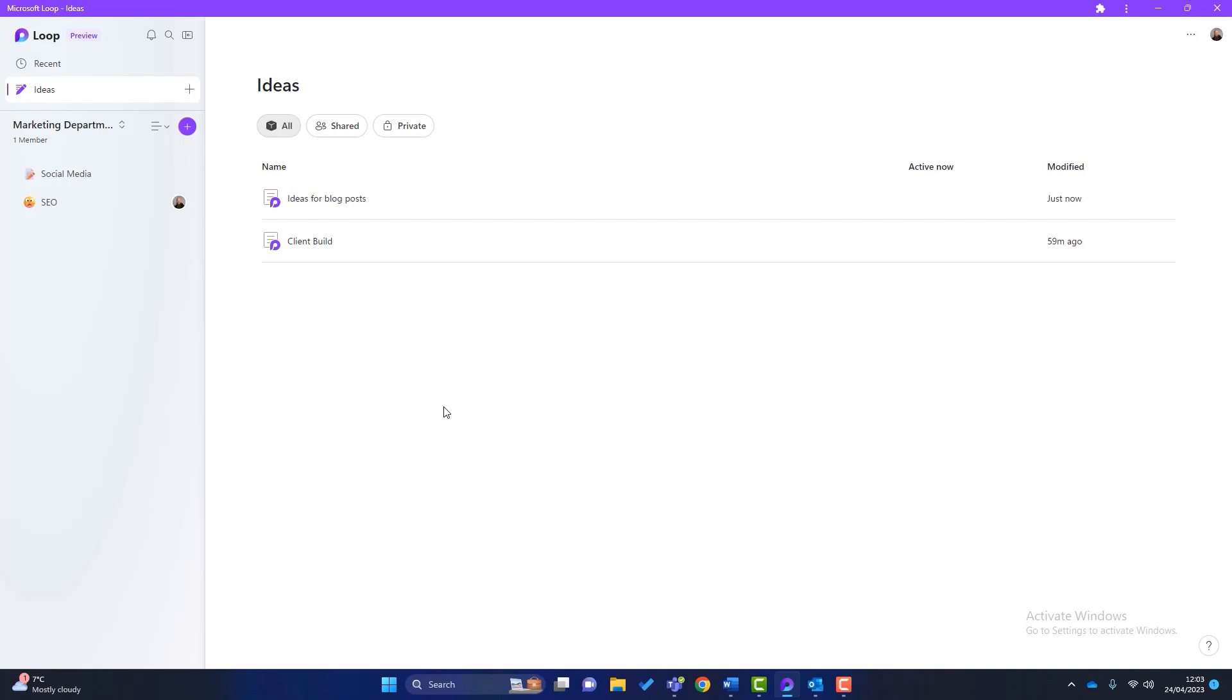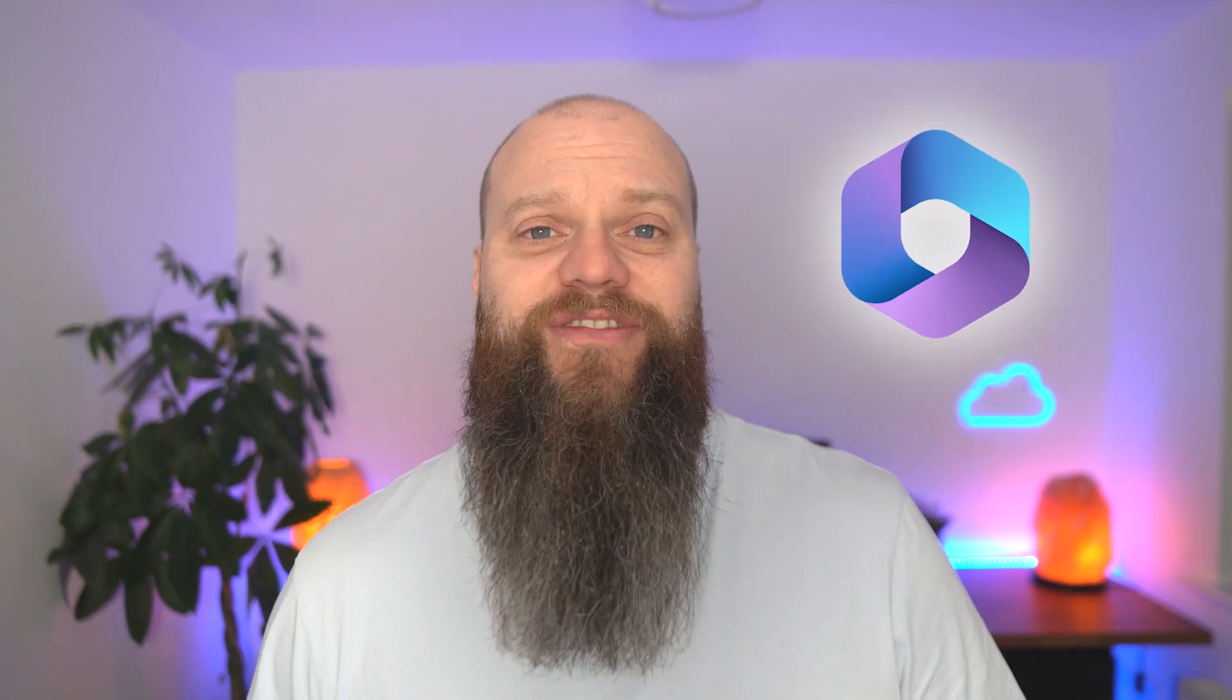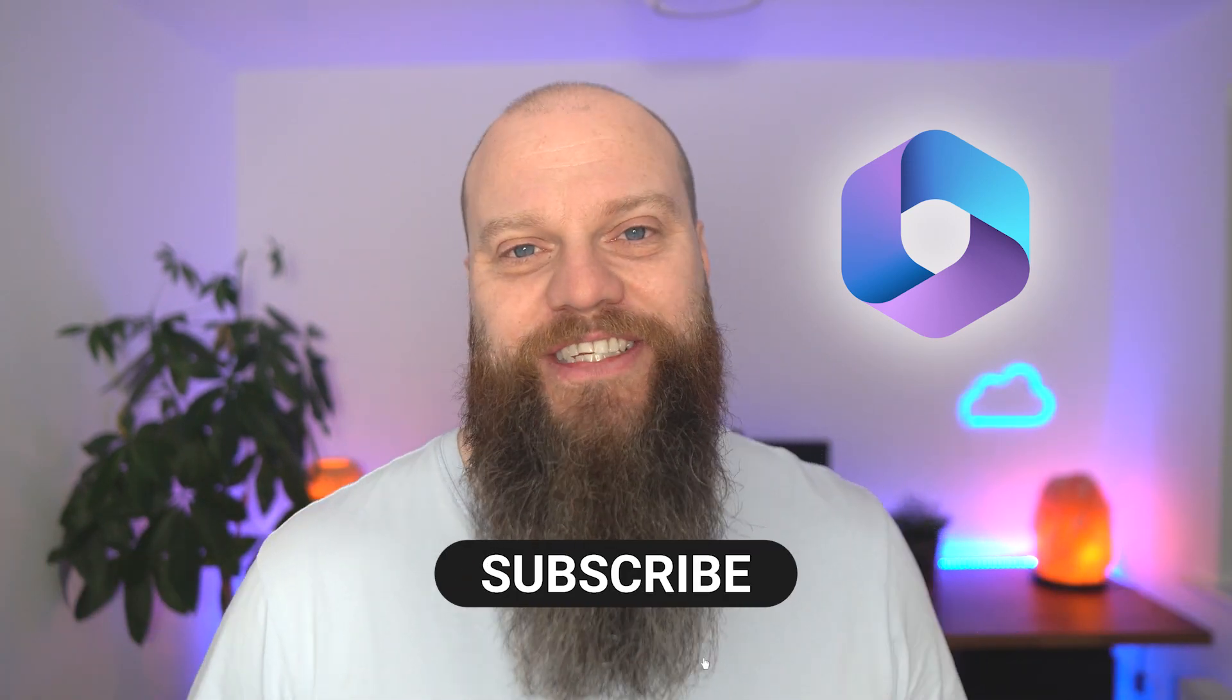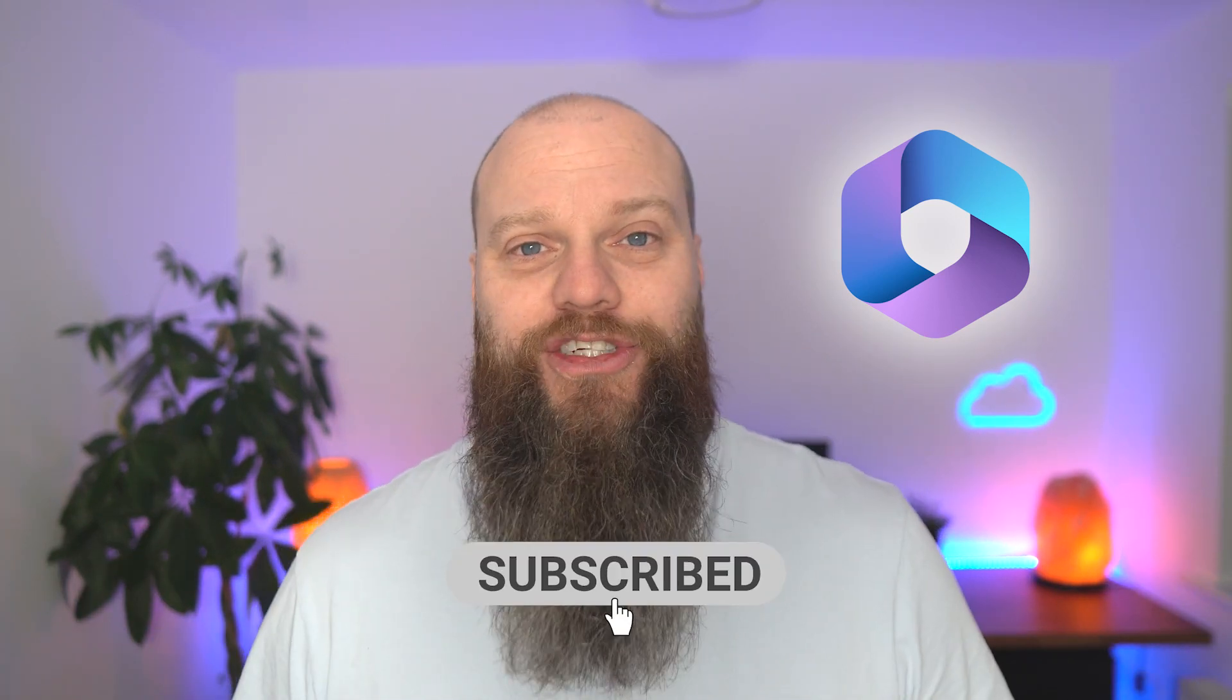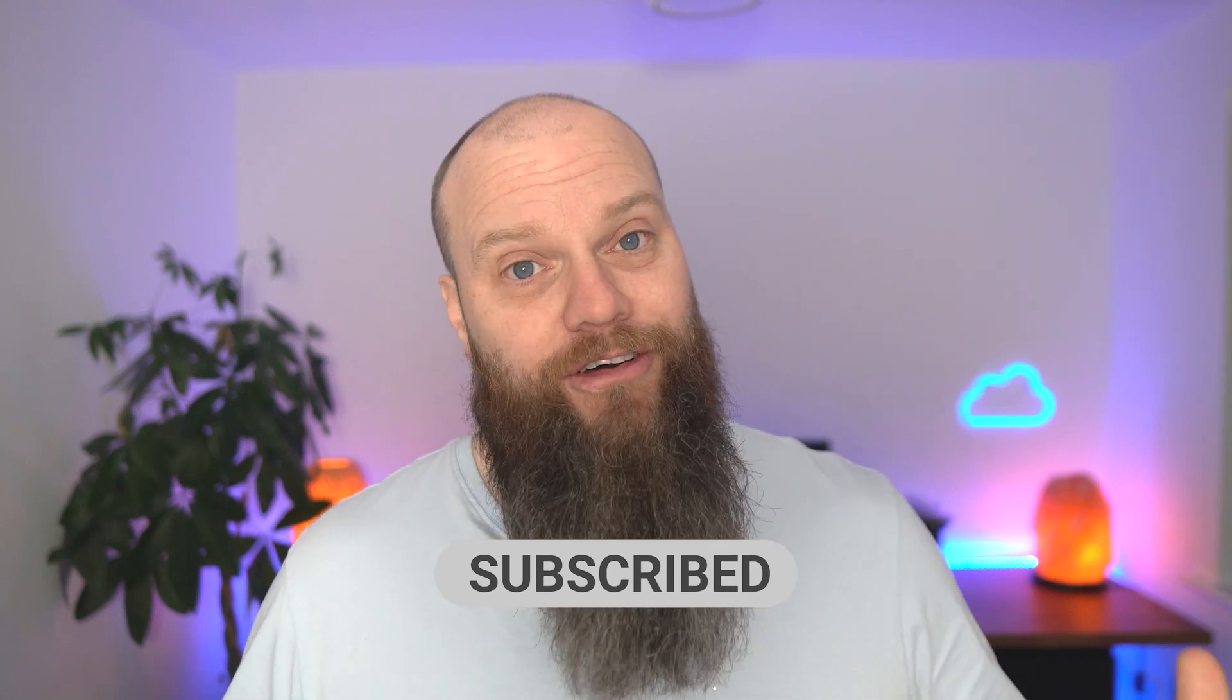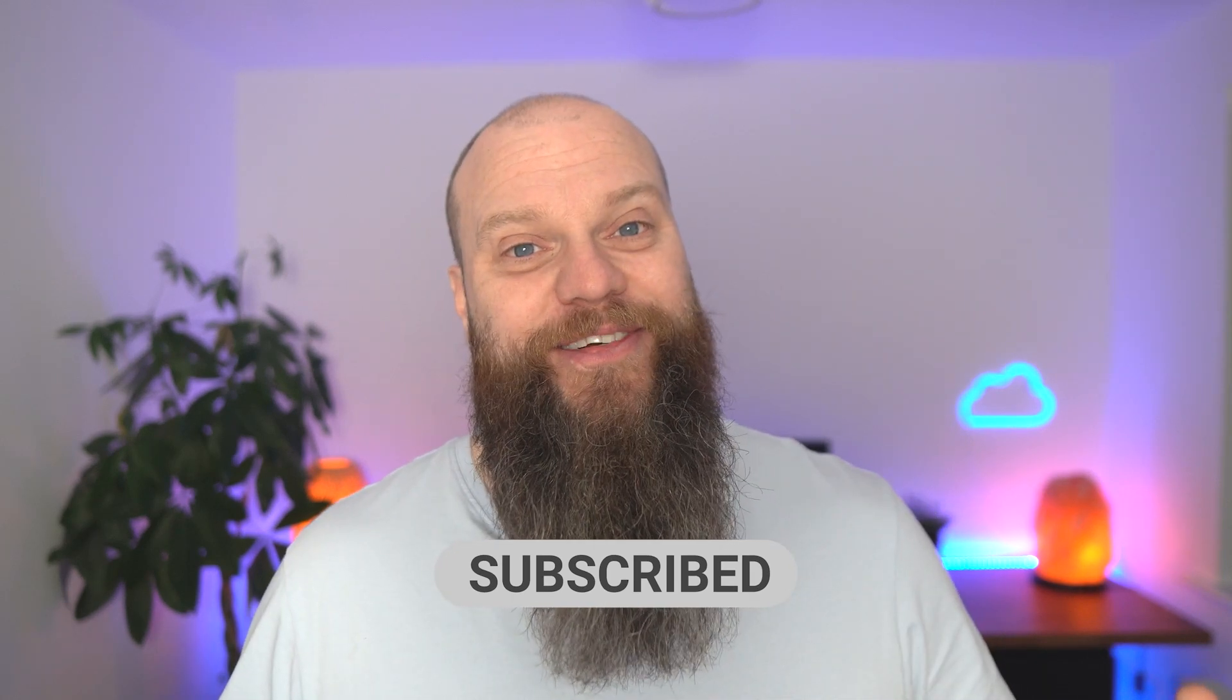So that in a nutshell is Microsoft Loop. So there you have it. There's a basic overview of Microsoft Loop. As I said at the outset of this video, I don't think it's quite as good as Notion. It's not quite as mature. But if you're using Microsoft 365, it's a free application and it integrates with your other Microsoft 365 applications. I look forward to seeing you again soon.